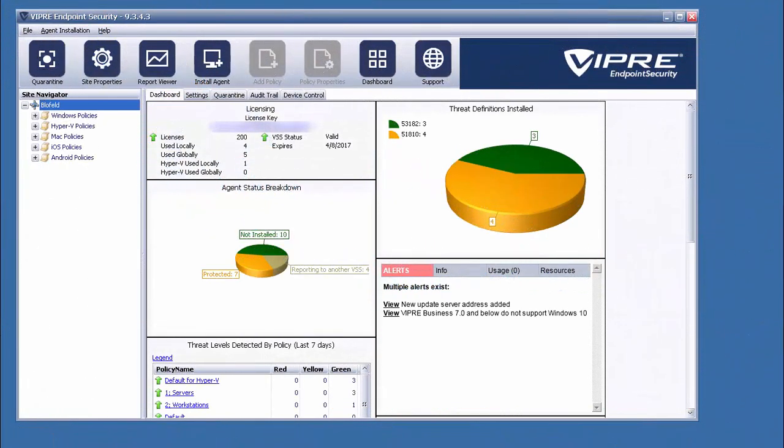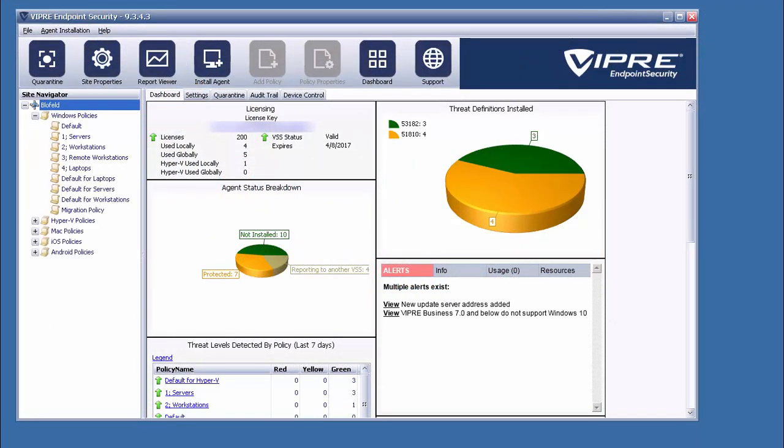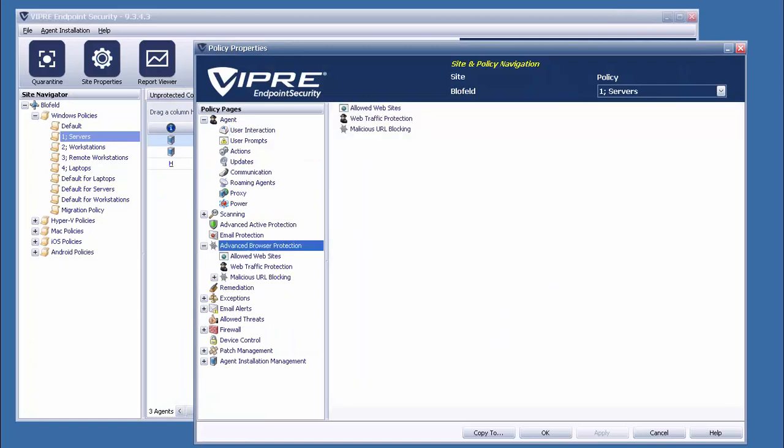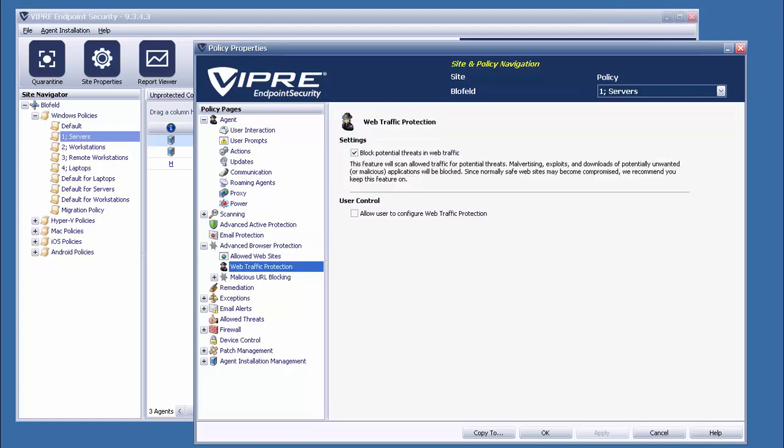While the console itself will look very familiar, it's inside the policies that we'll find the actual additions. The first of these that we gain from Viper's Premium Edition is an extension of a feature which is already present.